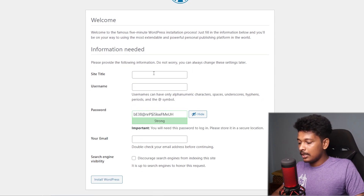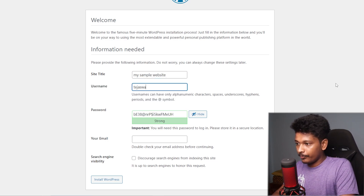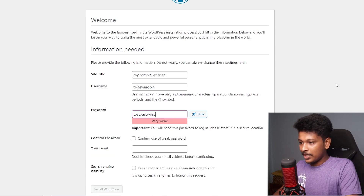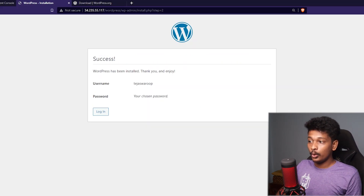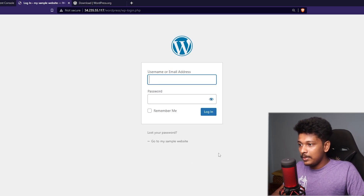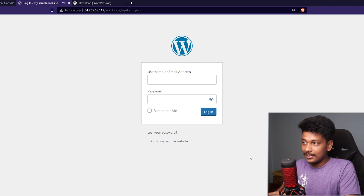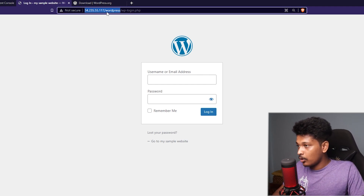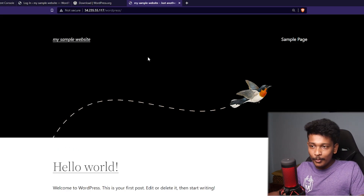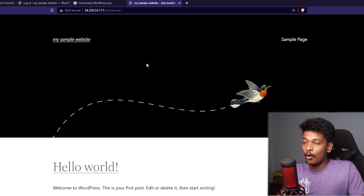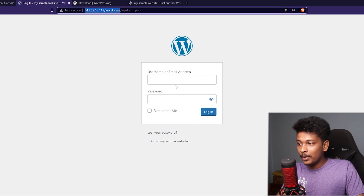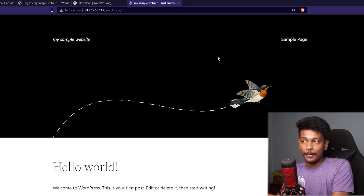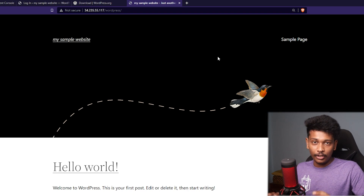Now I can give my site a name — I'll name it My Sample Website — set my username, and enter a password. Once again, use a strong password; this is just for demonstration. I'll click Install WordPress. WordPress is now installed, and clicking Log In takes me to the admin login page. If I go to my IP address followed by /wordpress, that shows me my WordPress website. It doesn't have any content yet, but this is how the sample WordPress website looks. I can customize it by logging into the WordPress dashboard.